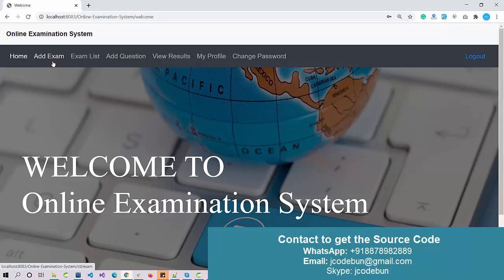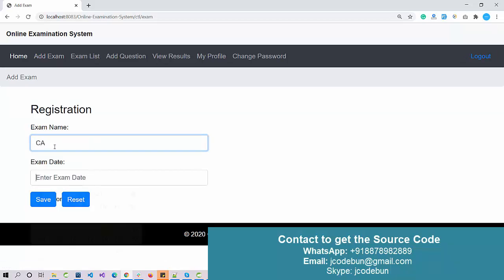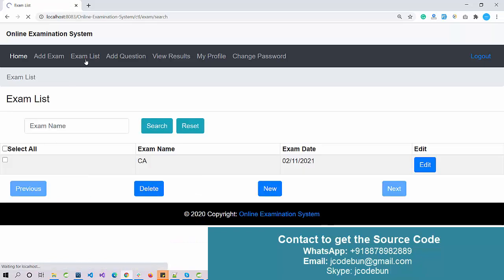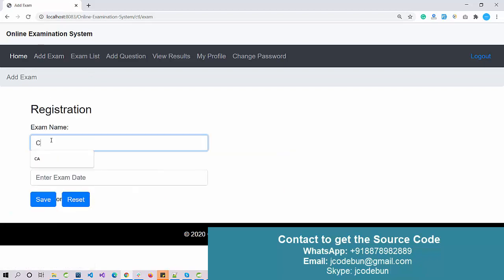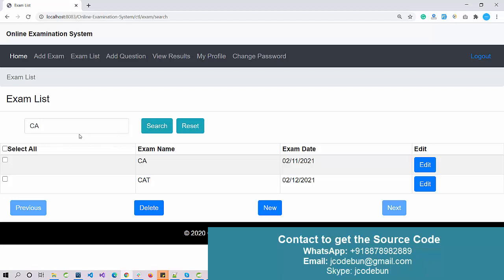As an admin you can add an exam. Let's say I add an exam for CA — the date is saved successfully. You can see the exam list. I'll add another exam called CAT with the next date. We also have a search option to filter exams by name. CA is showing in both records. There's also an option to edit and delete records.